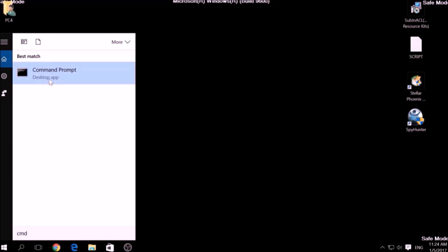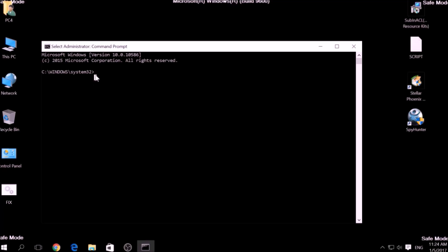Now, in CMD type CD, your drive, program files, Windows Resource Kits, Tools to open it.